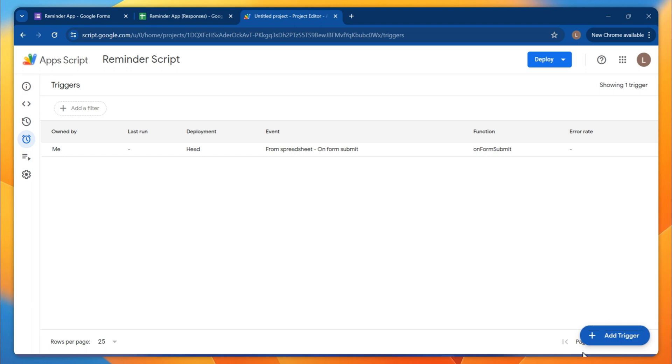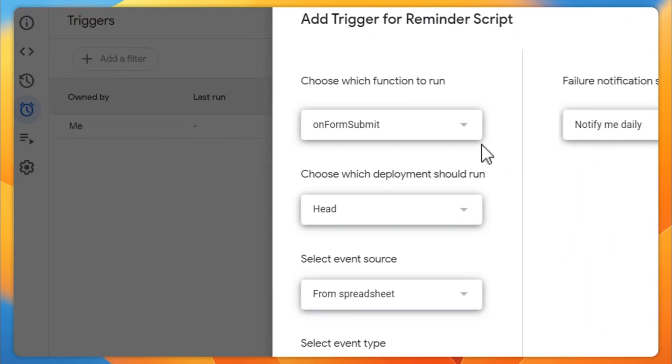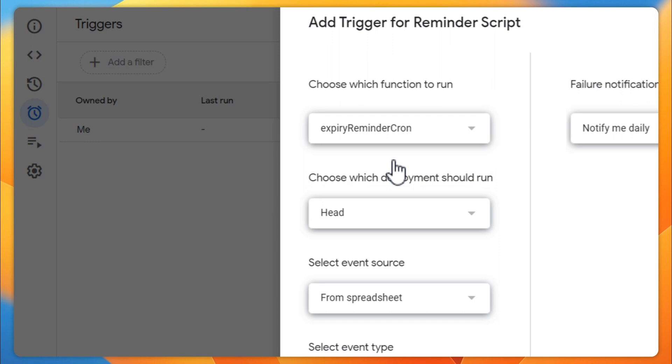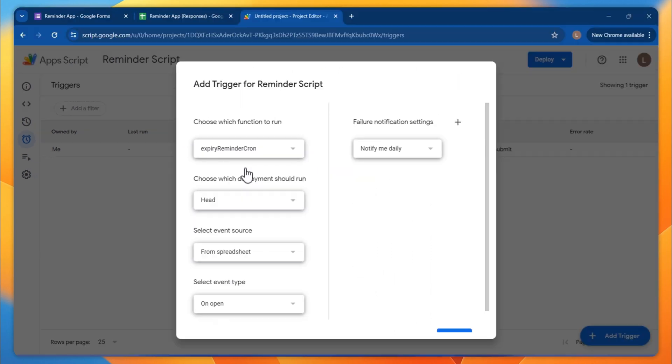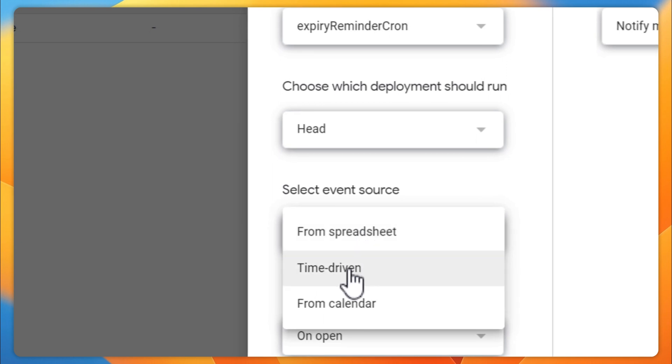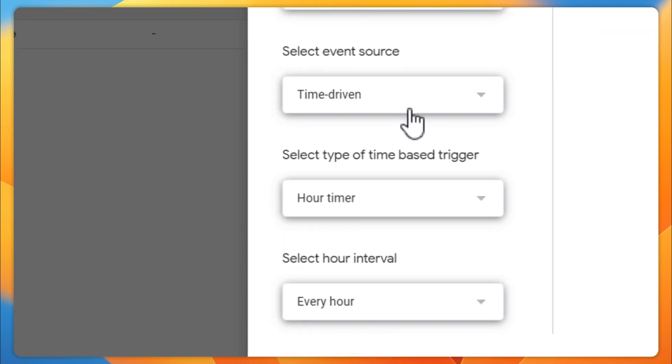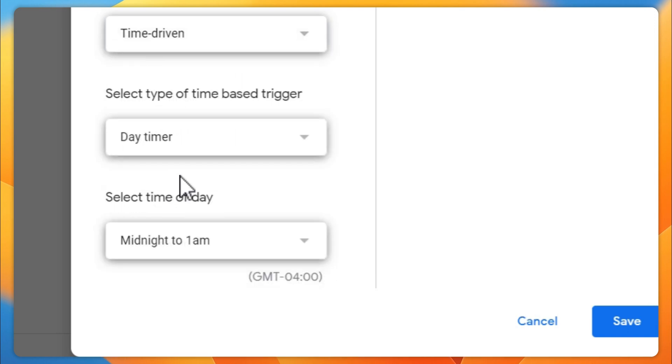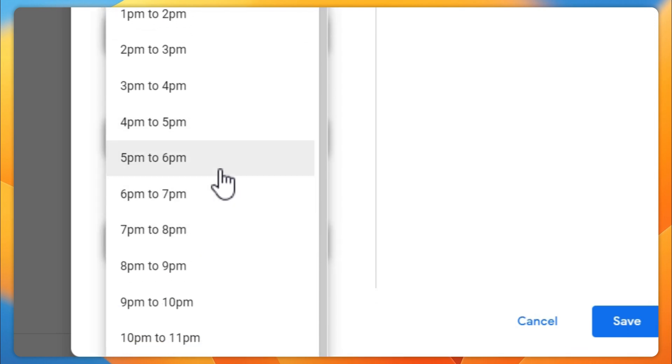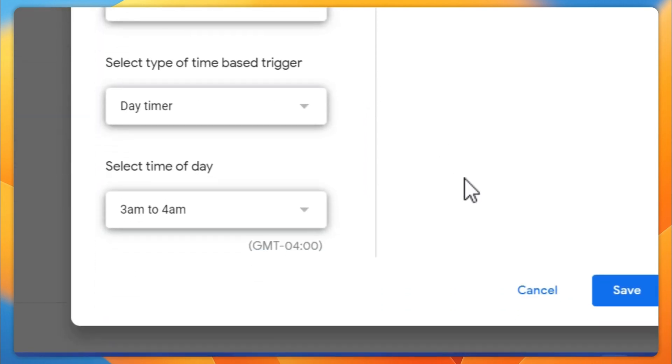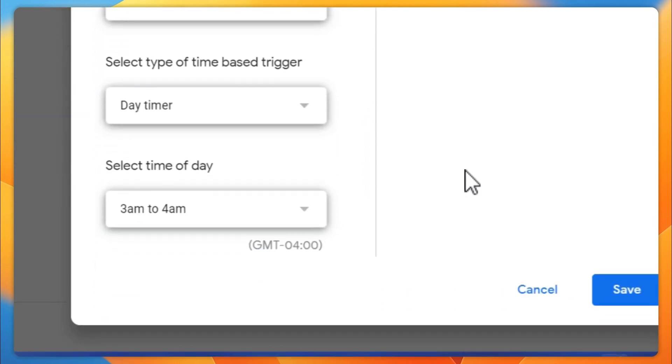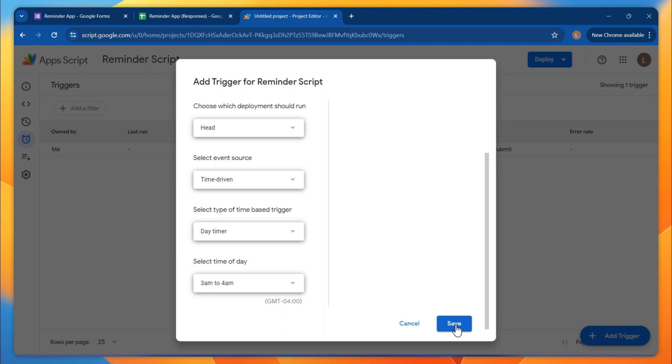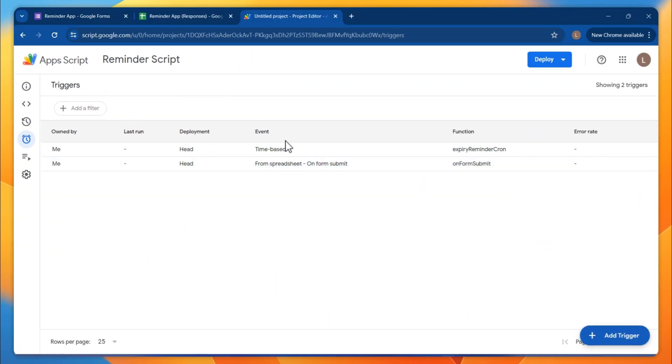Another one you need is the cron job. This is a function to check all the reminder days. Now you have to go to time-driven. I usually do daily, so day timer, and I can pick up the time - 3 a.m. to 4 a.m. That's when I do usually the triggers. And click save. Nice! I have two triggers happening.